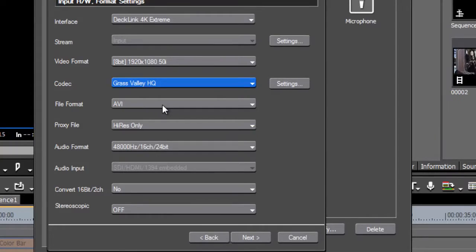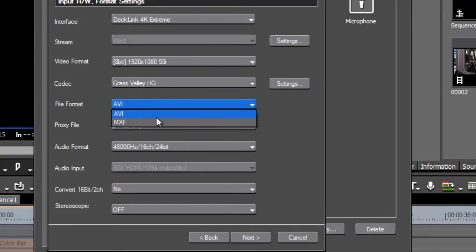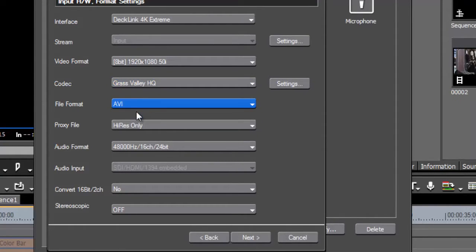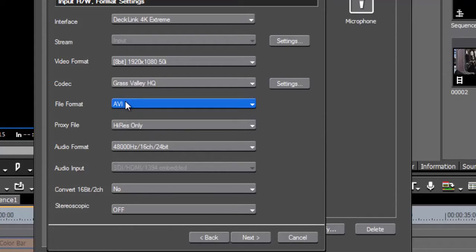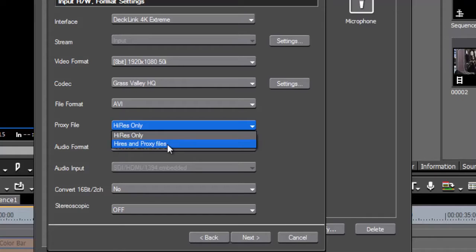What kind of file do you want to create — an AVI or an MXF? Personally I stick with AVIs because they're more compatible; more things understand AVIs than MXFs. You can choose MXF if you prefer — they're just different ways of saving the video and audio together — but I always use AVIs.